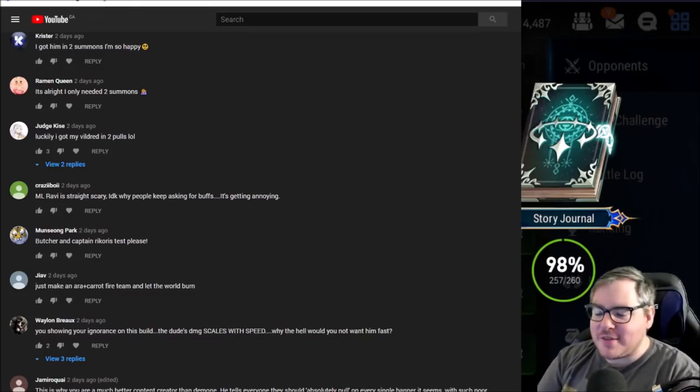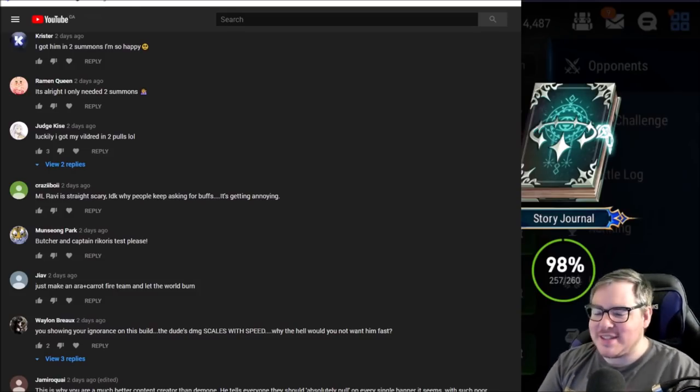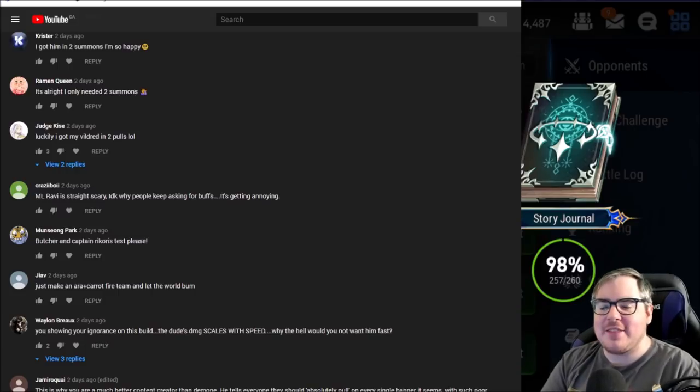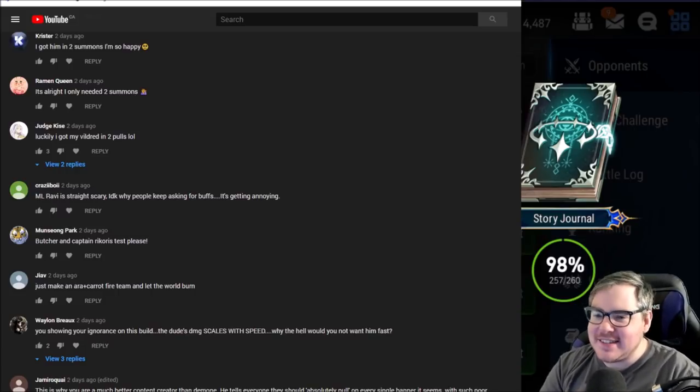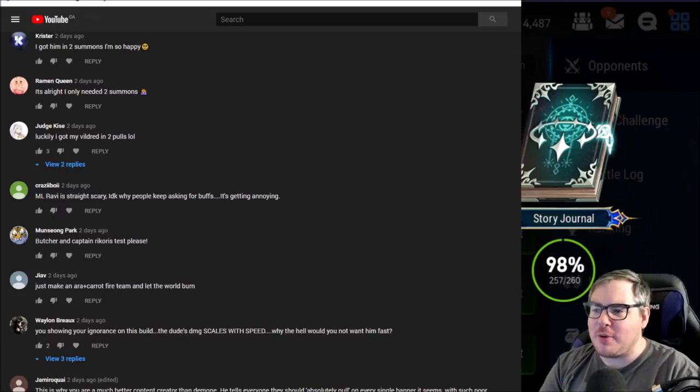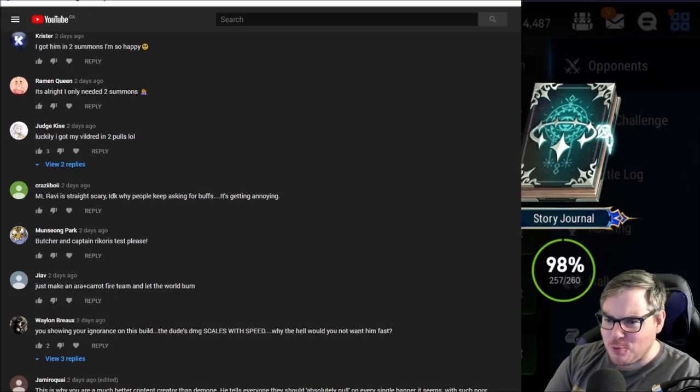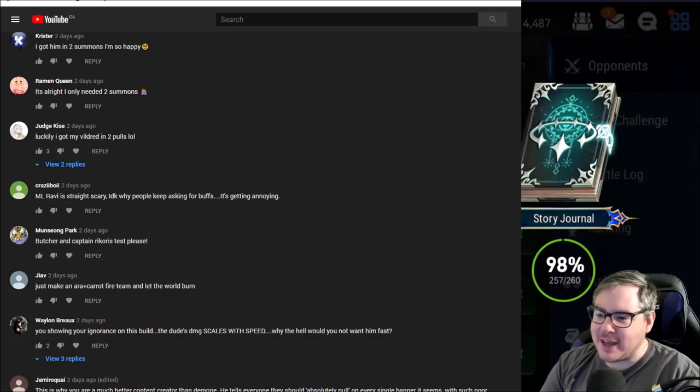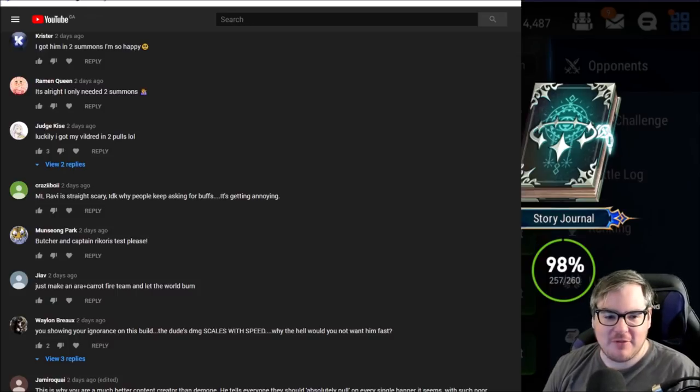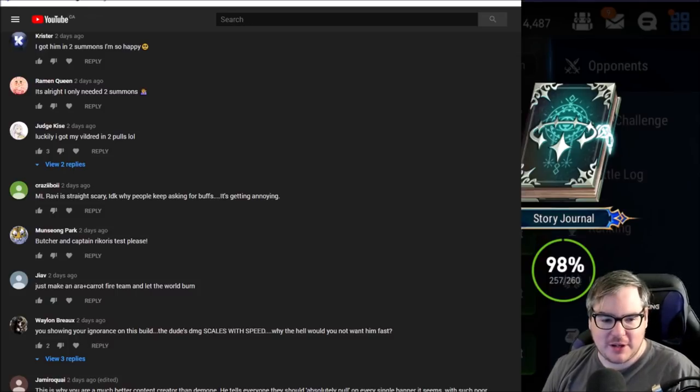Hey everyone, mango7roll here, how we doing today? Welcome to another episode of Epic 7. Today we are going to revisit Vildred a little bit.